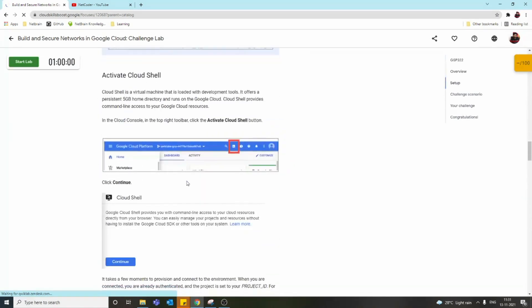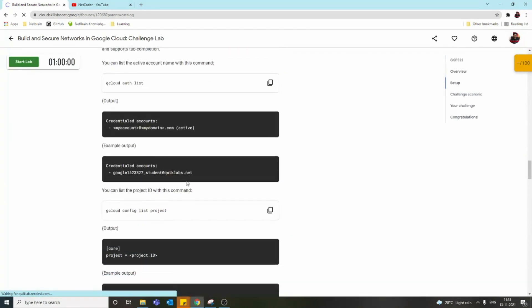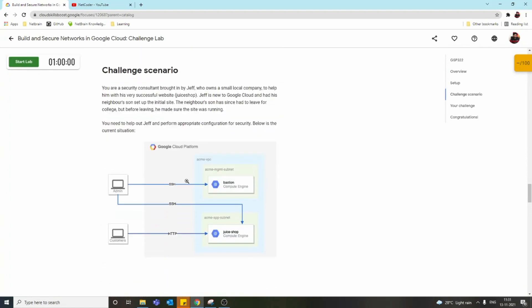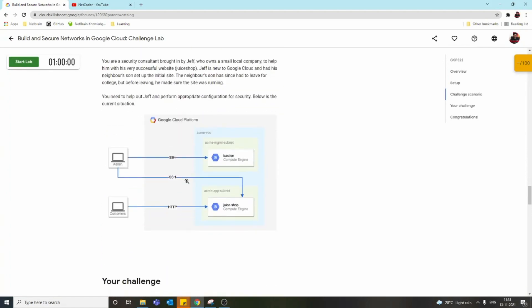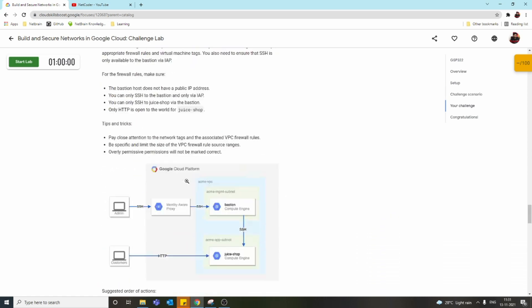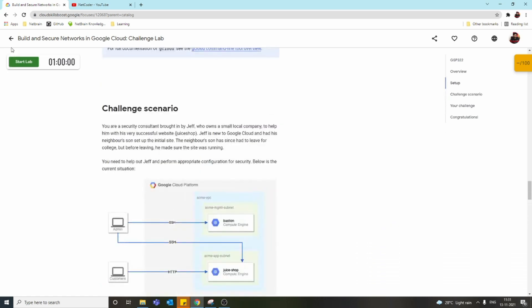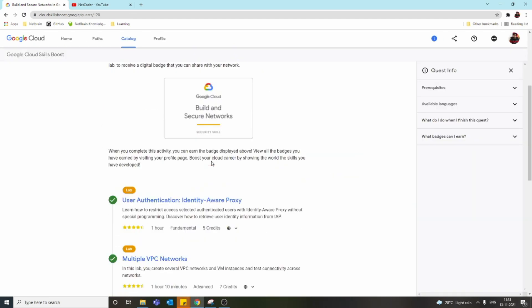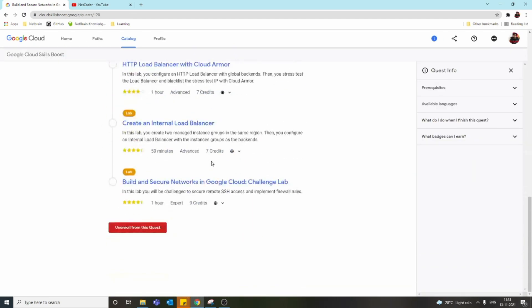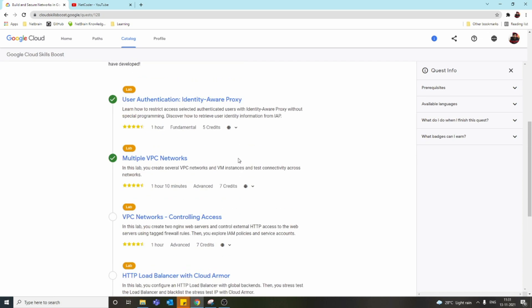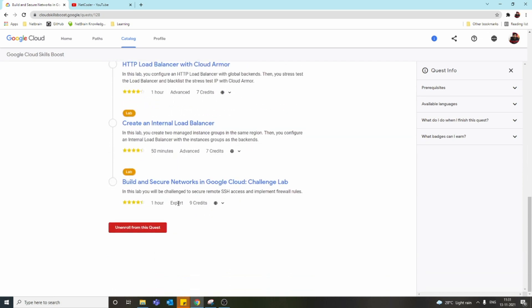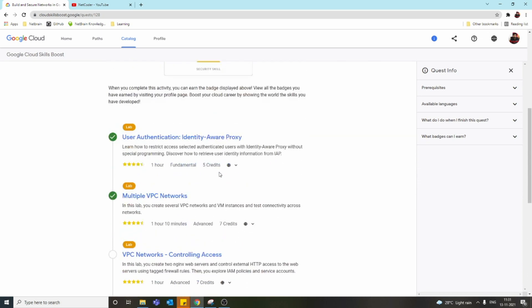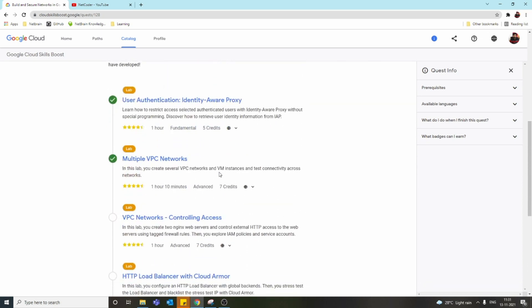We need to figure out how to achieve it. This will test what we learned from the previous labs which gave step-by-step instructions. The challenge lab tests what we learned in all the previous labs. We can learn and test our knowledge, and once we complete it, we get a badge.